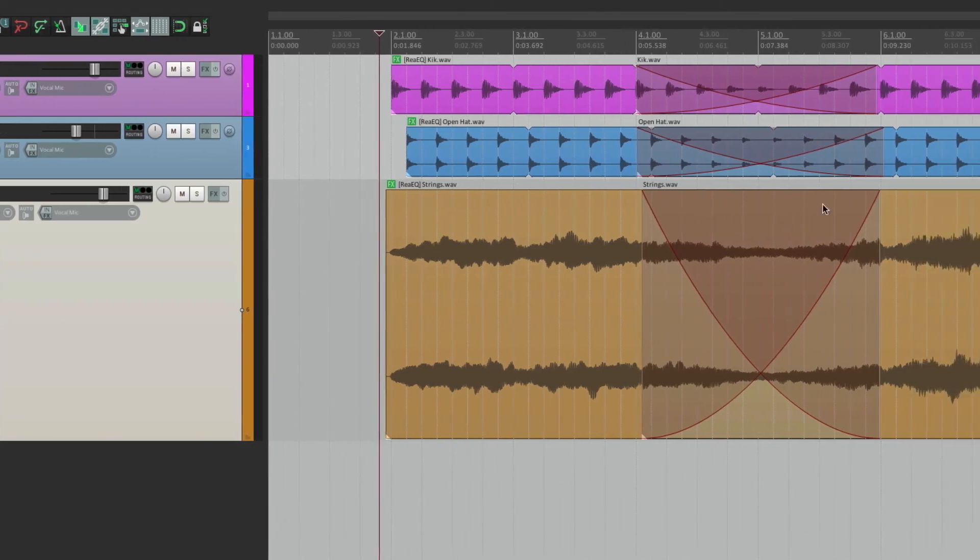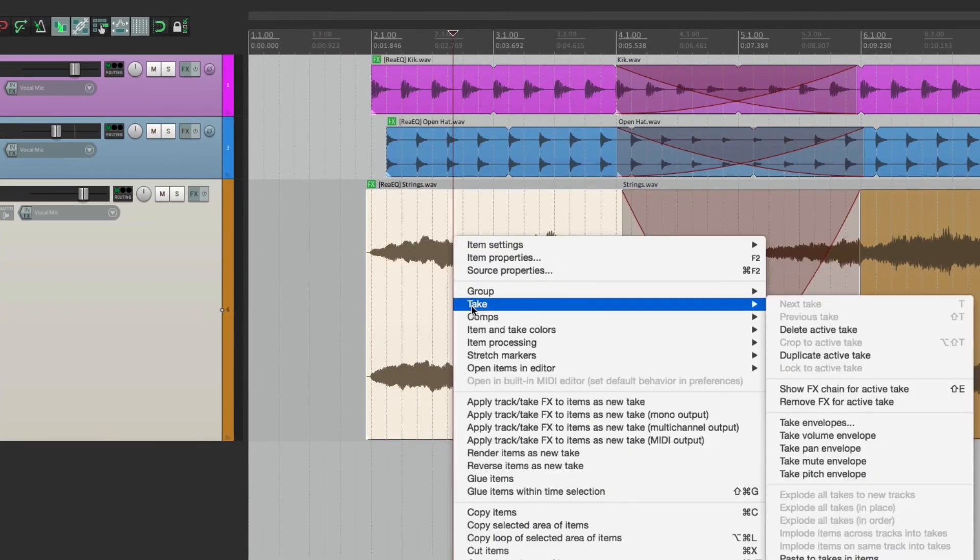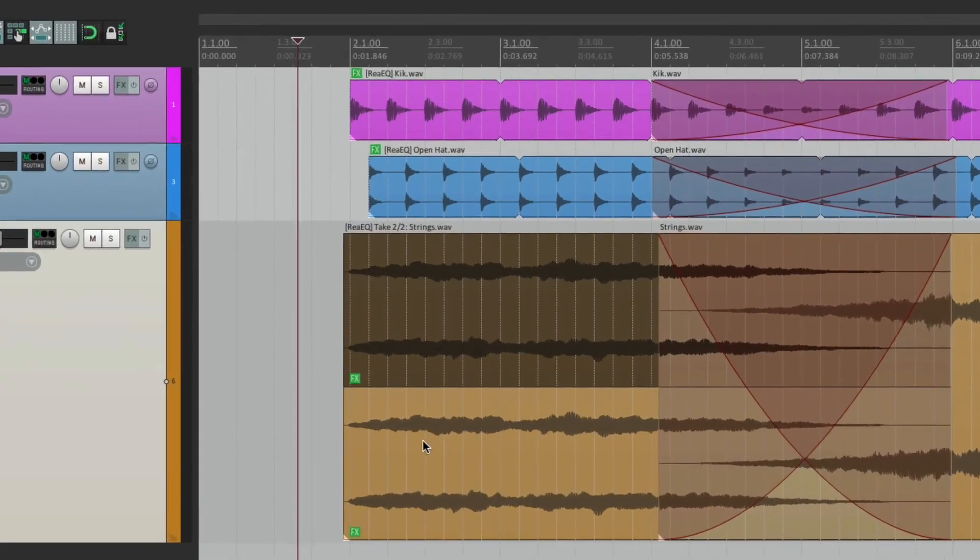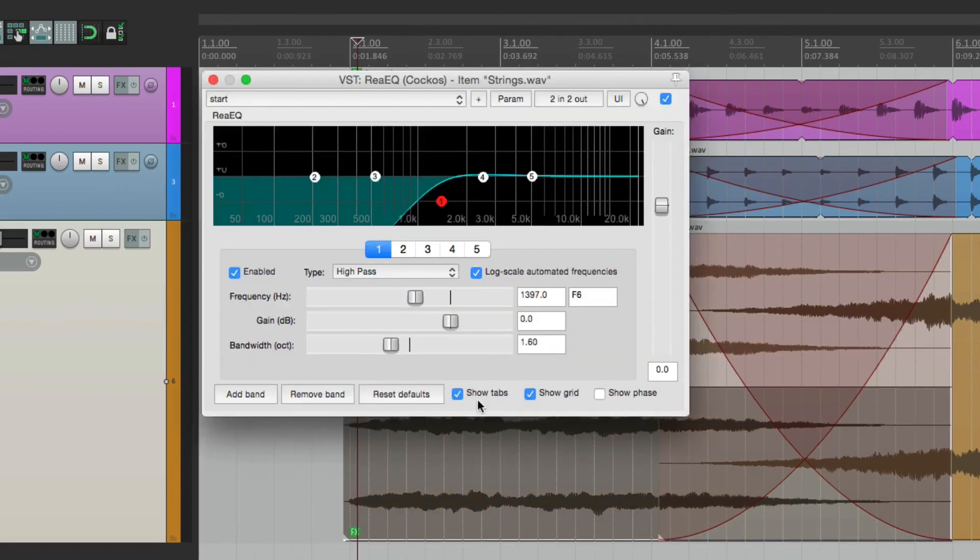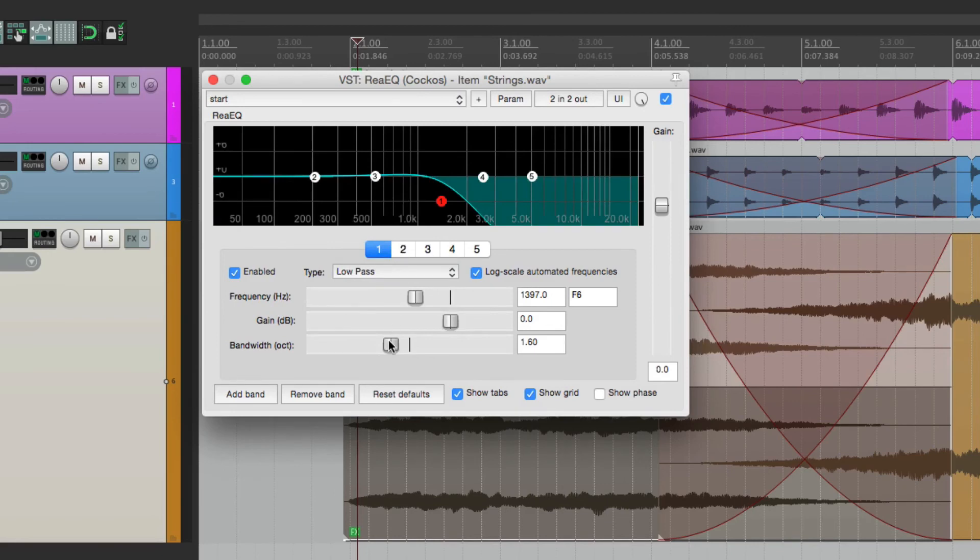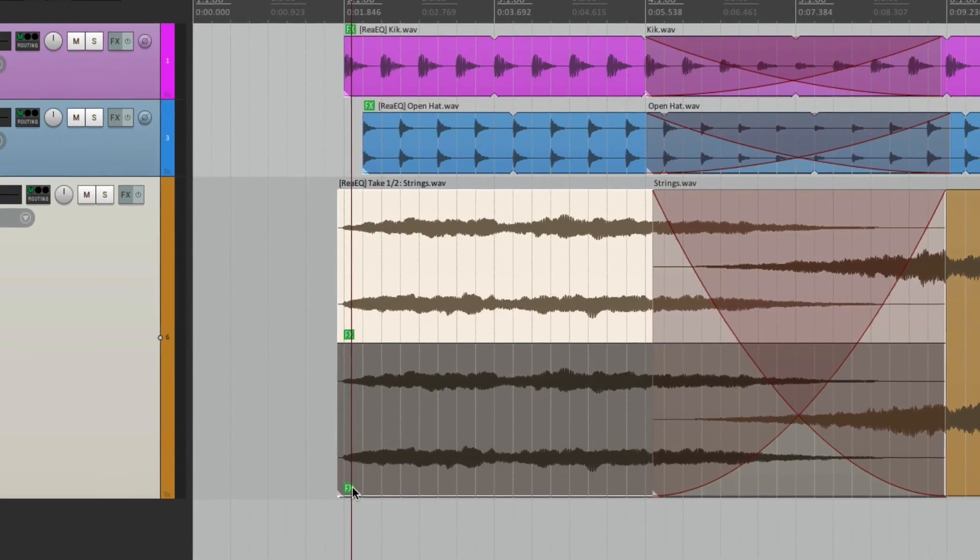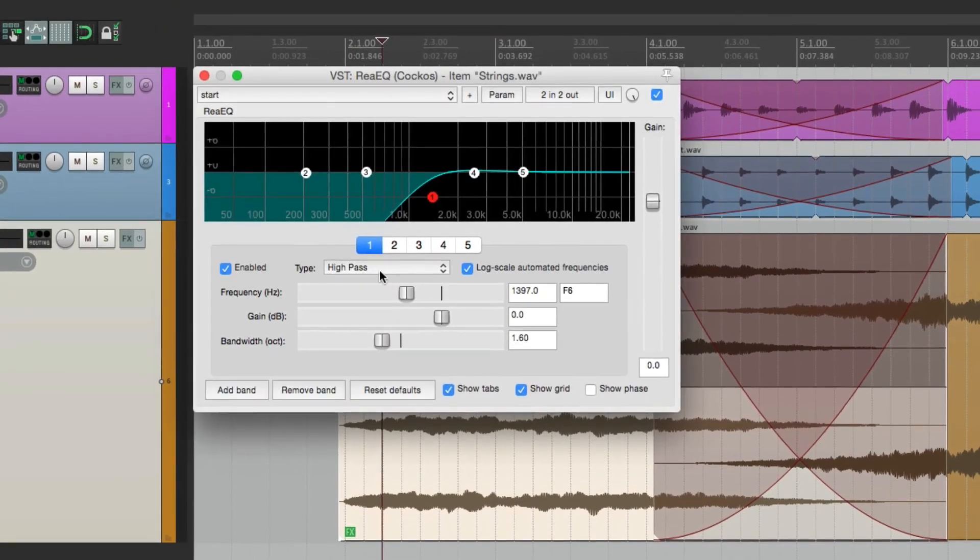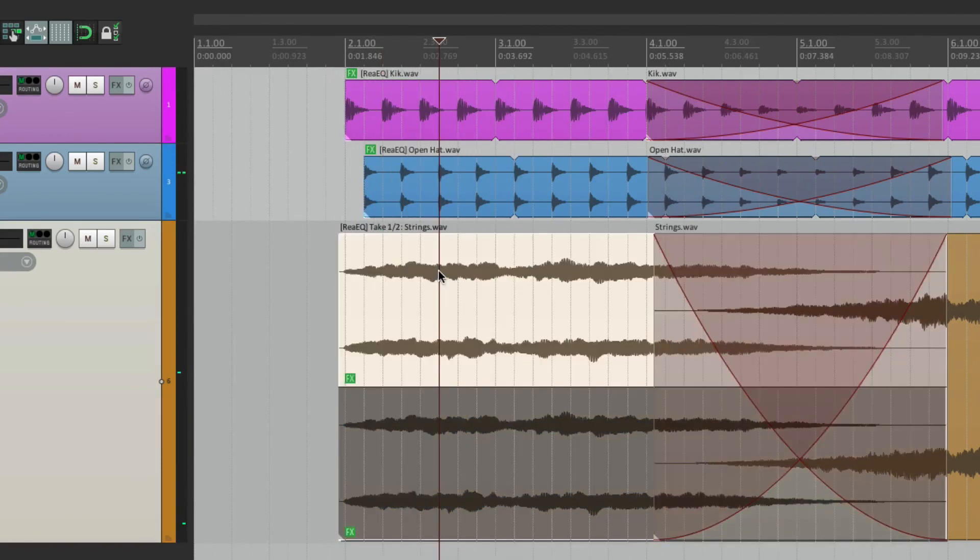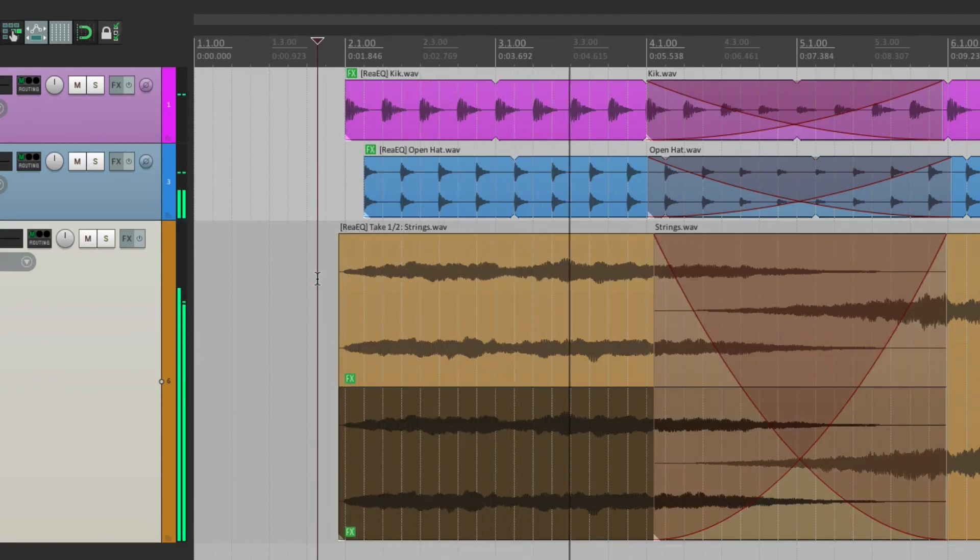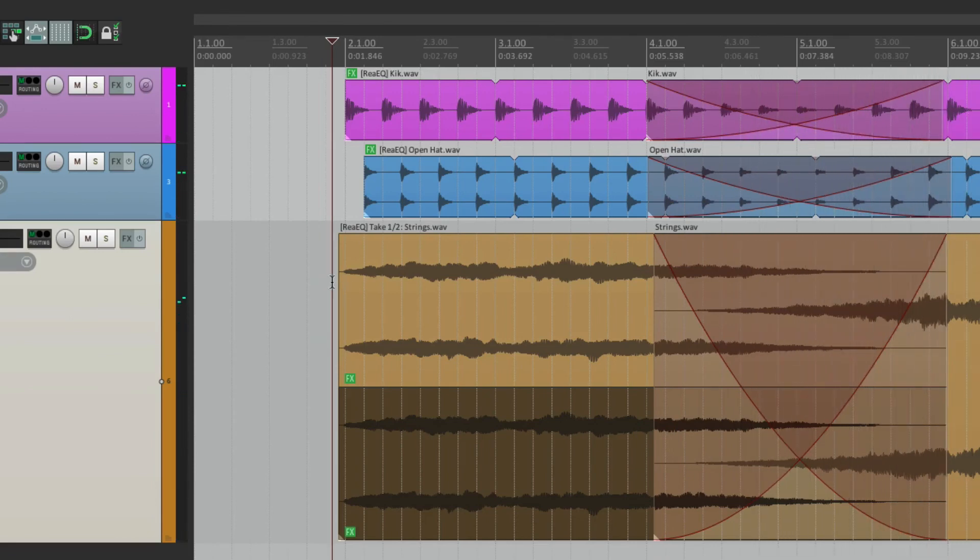So if you really wanted to, we could duplicate this take. And have different effects on each take. So this one could be a low pass instead.